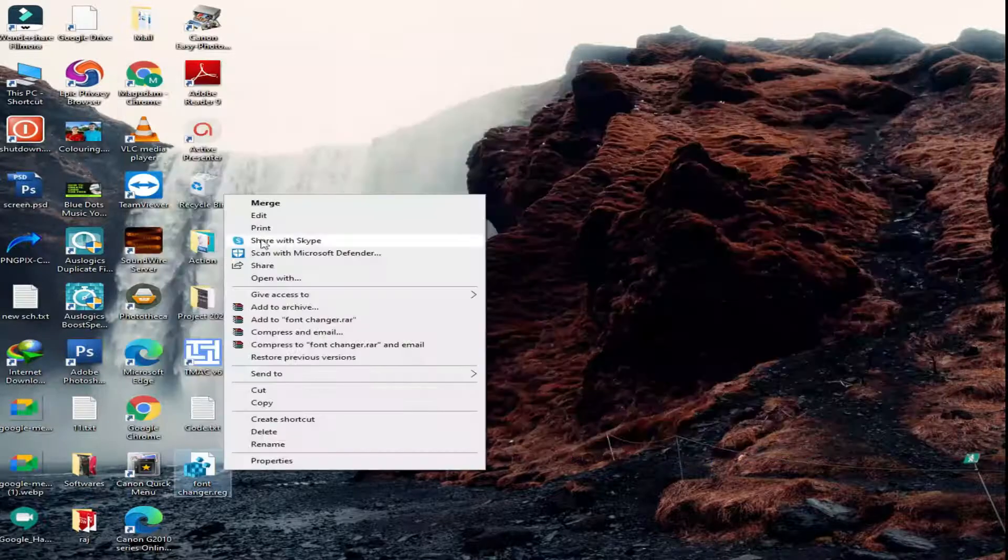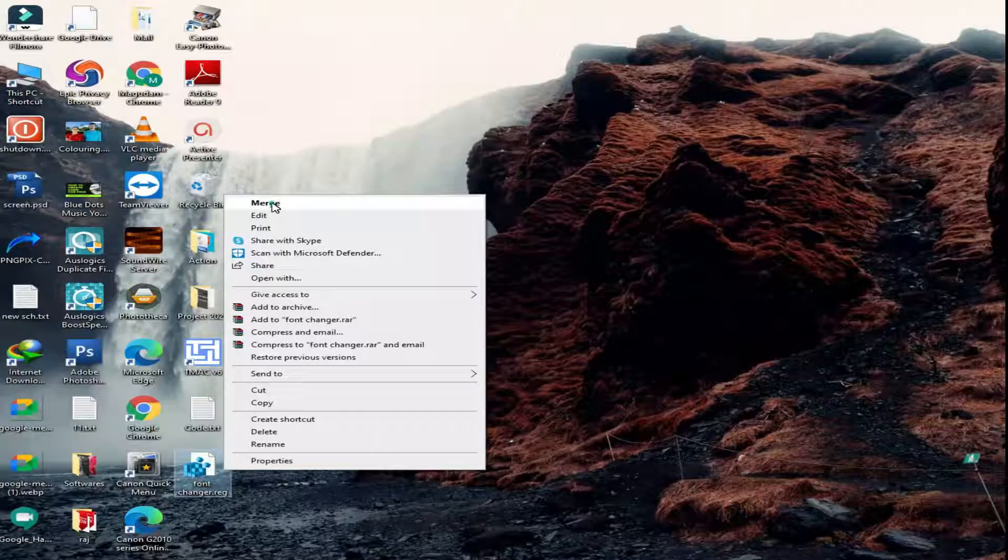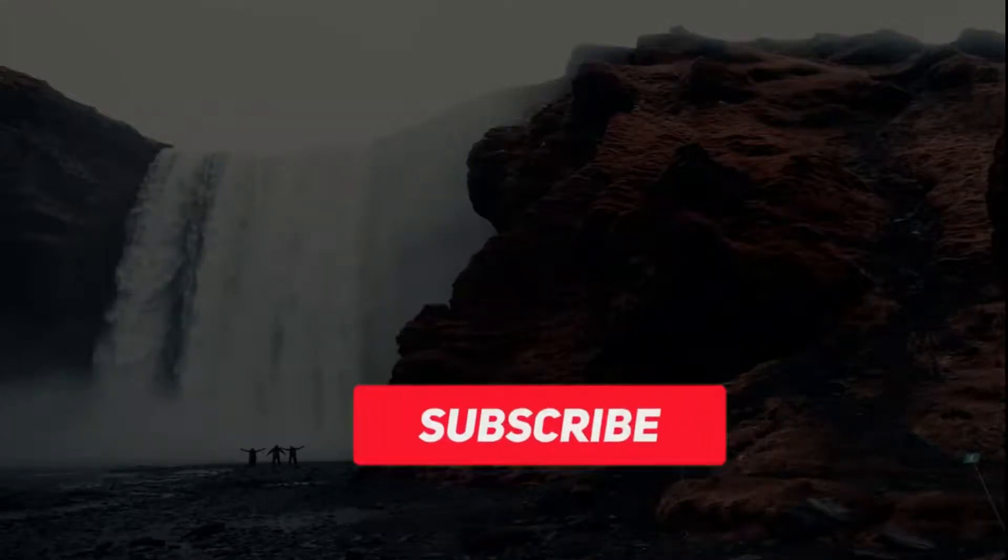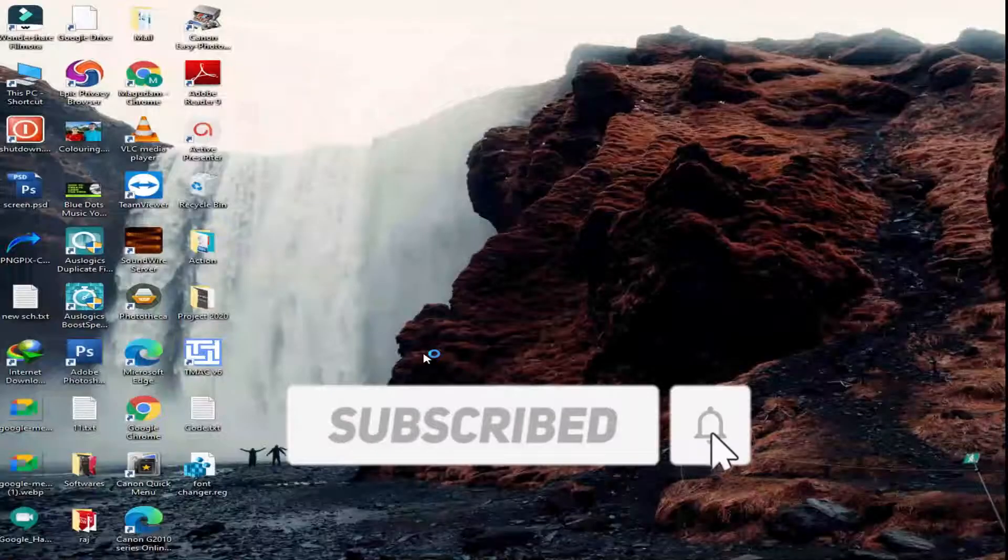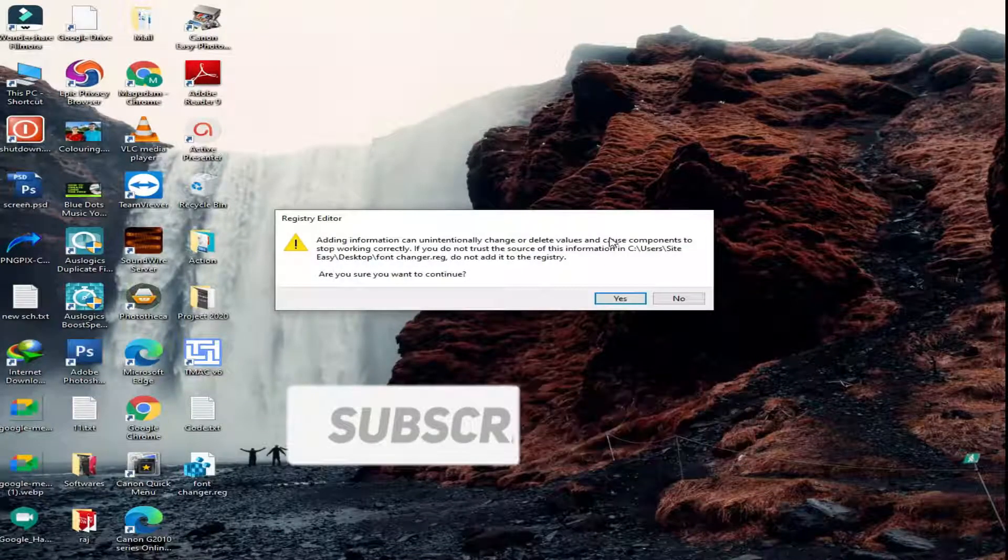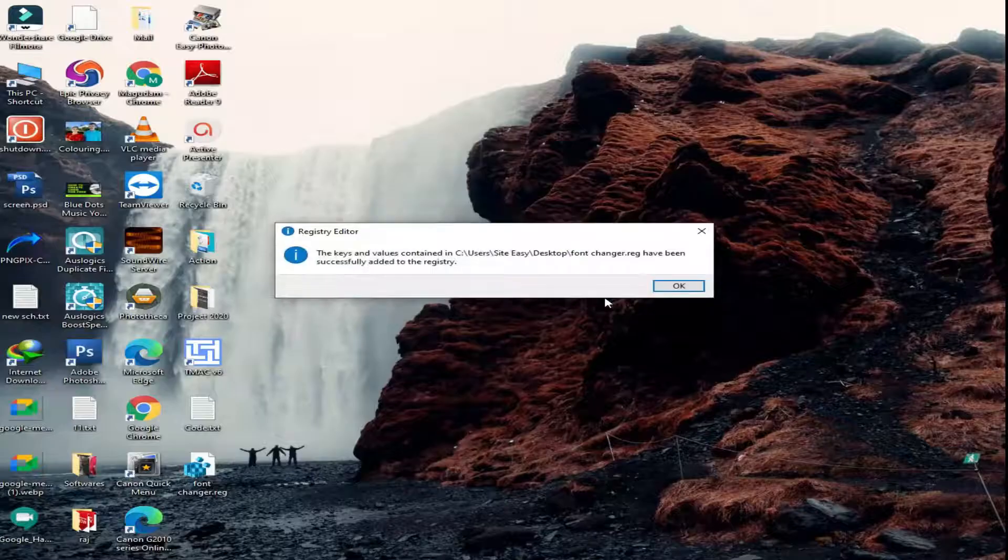Right click on your saved file and select the option merge. Click yes to continue then click ok.